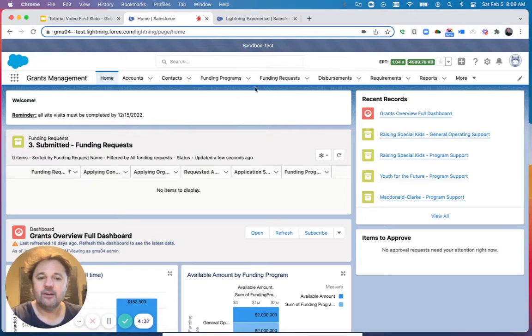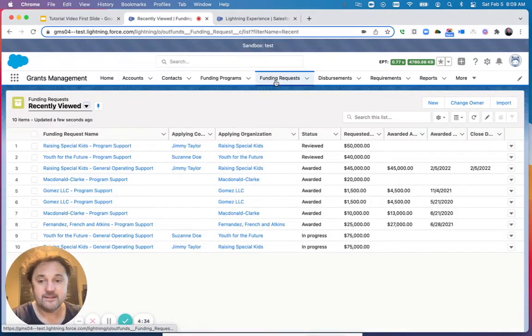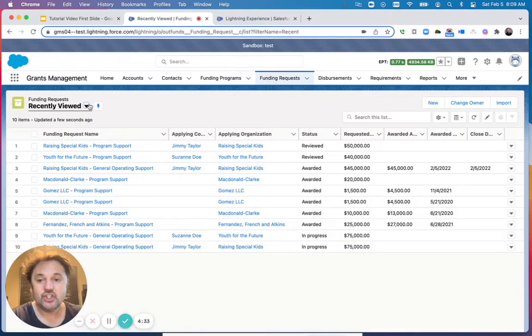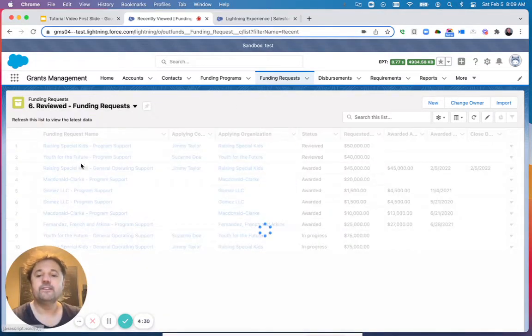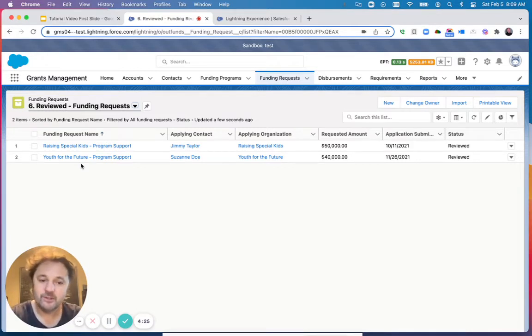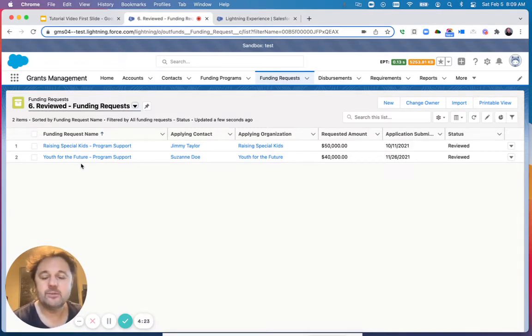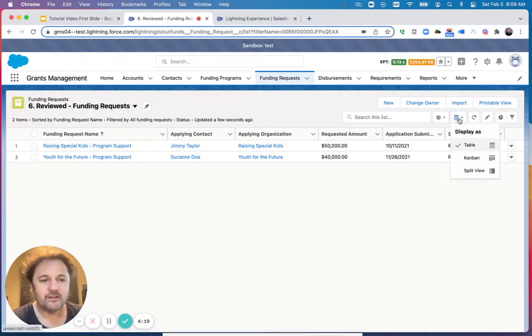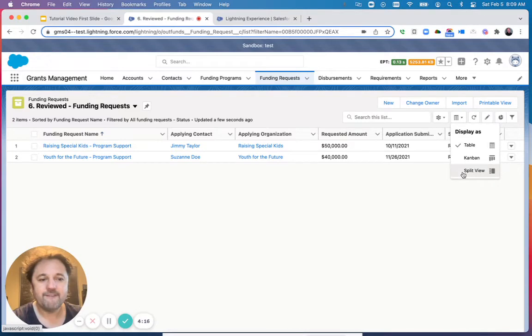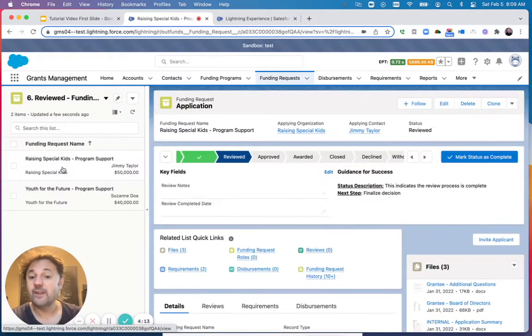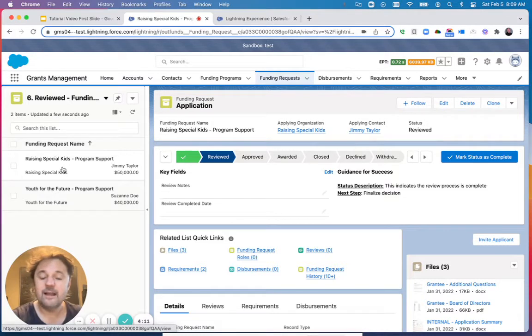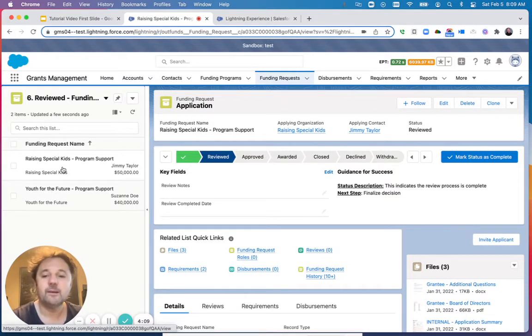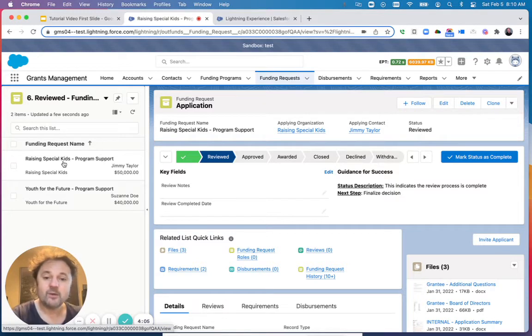Let's first click on the tab called Funding Requests and change the view to Reviewed Funding Requests. This will show me all the applications that have been reviewed and that are ready to be awarded or declined. I like to change the display to Split View, which allows me to go down the list, one application or one request at a time. Let's click on the first one, Raising Special Kids.